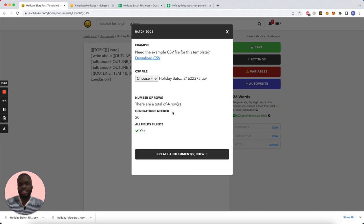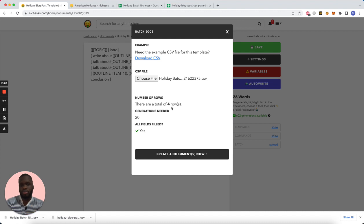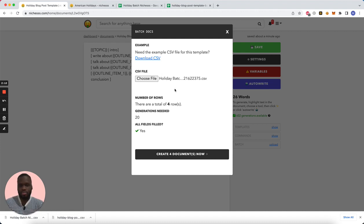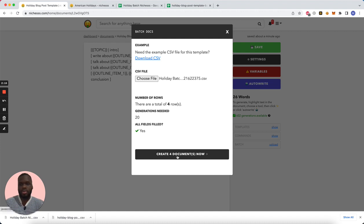It's going to analyze it and say it needs 20 generations. There's a total of four rows for four holidays, so this is just going to create four blog posts about holidays. If we hit create four documents now...